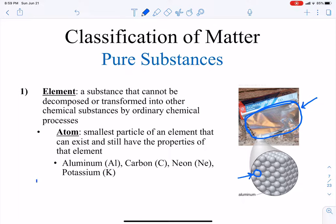Some of our elements are aluminum, carbon, neon, and potassium — and we can see they have abbreviations called chemical symbols or atomic symbols. Aluminum is Al, carbon is C, neon is Ne, and potassium is K. When we have two letters for our atomic symbol, the first is capitalized and the second is lowercase. If we just have one letter, it's going to be capitalized.